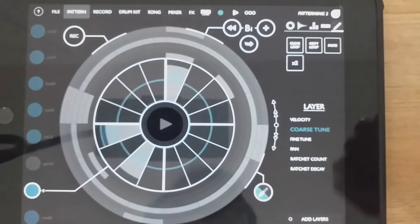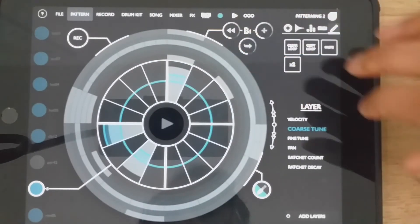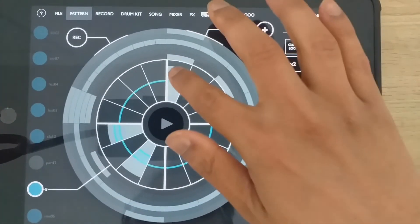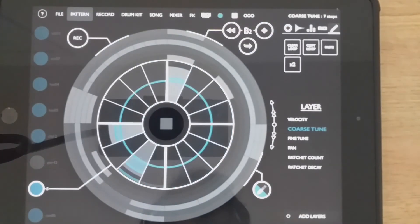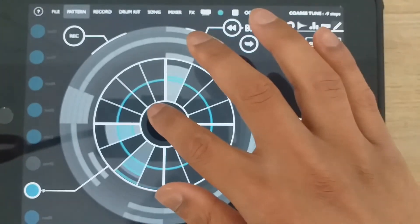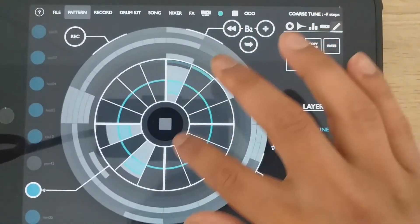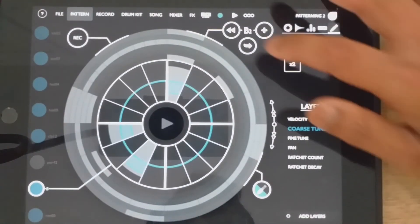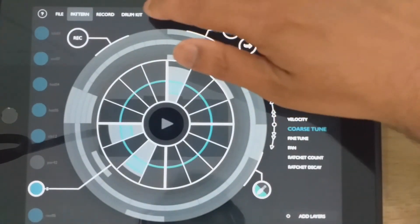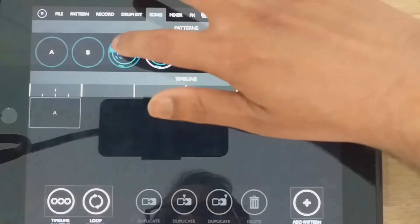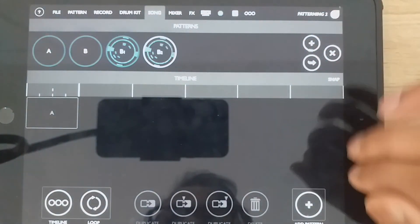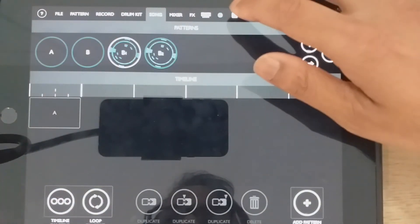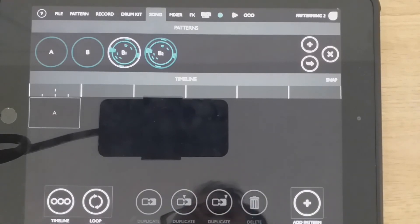Once you have your one coarse tune, obviously you can duplicate it and create a different one. And so now when we press these buttons, we'll go to song mode and go between B1 and B2. We now have two different patterns with two different tuned percussions.